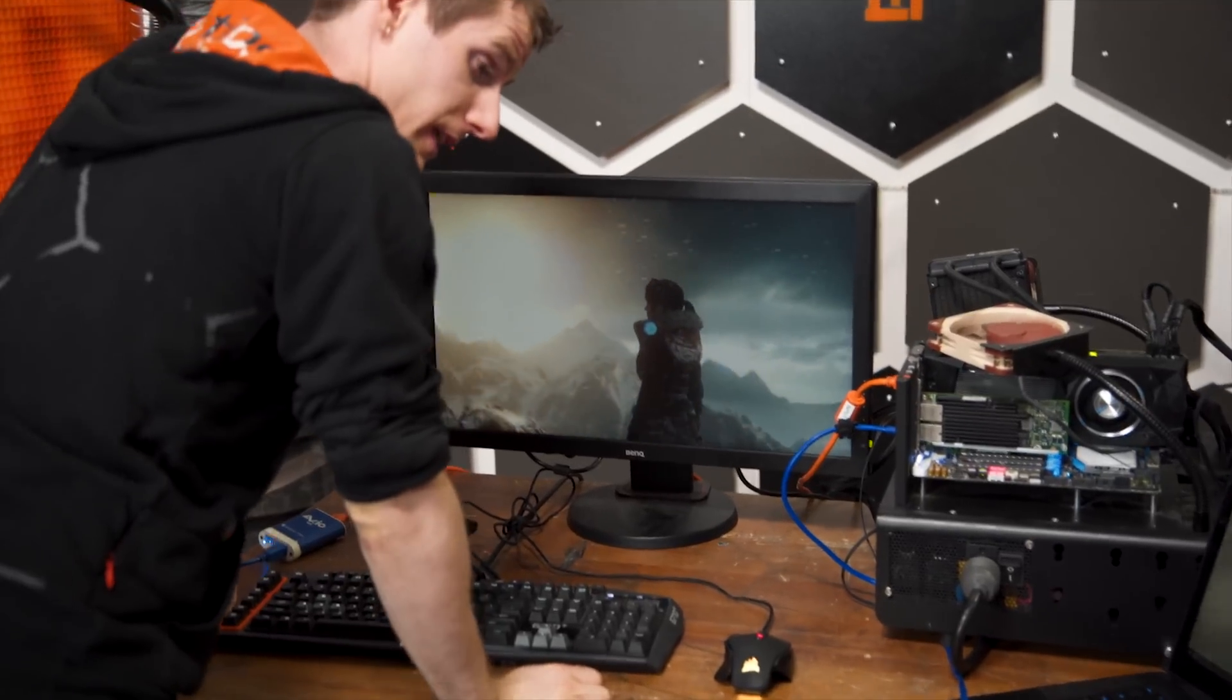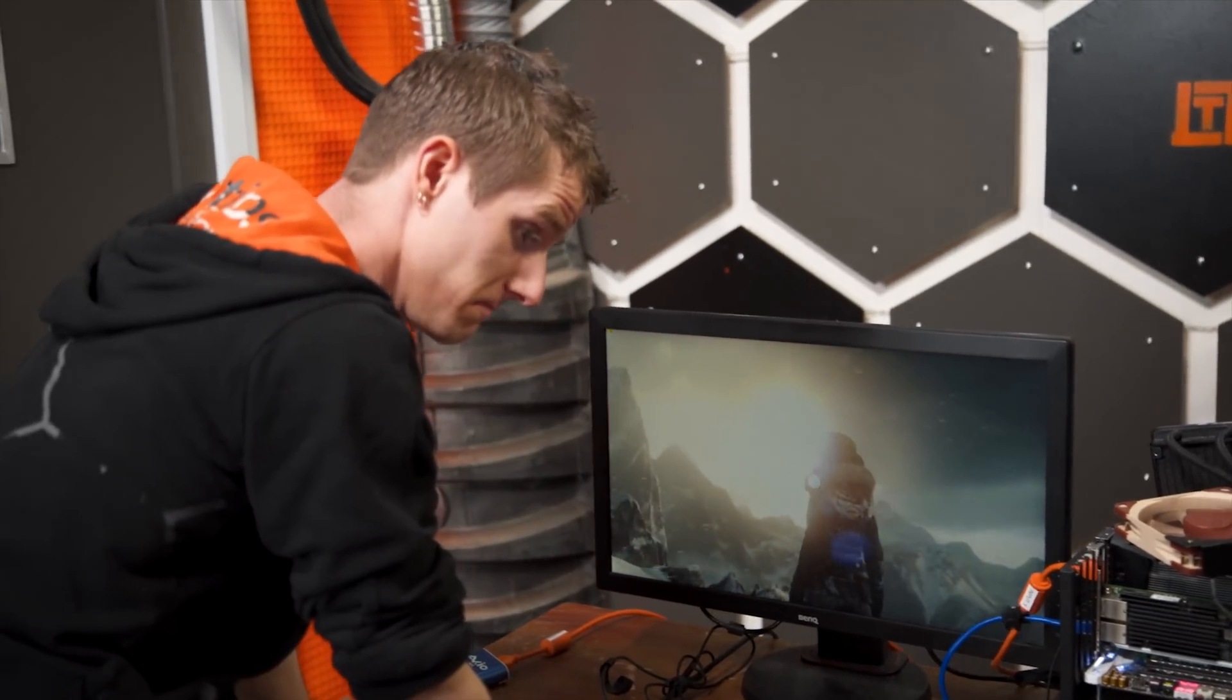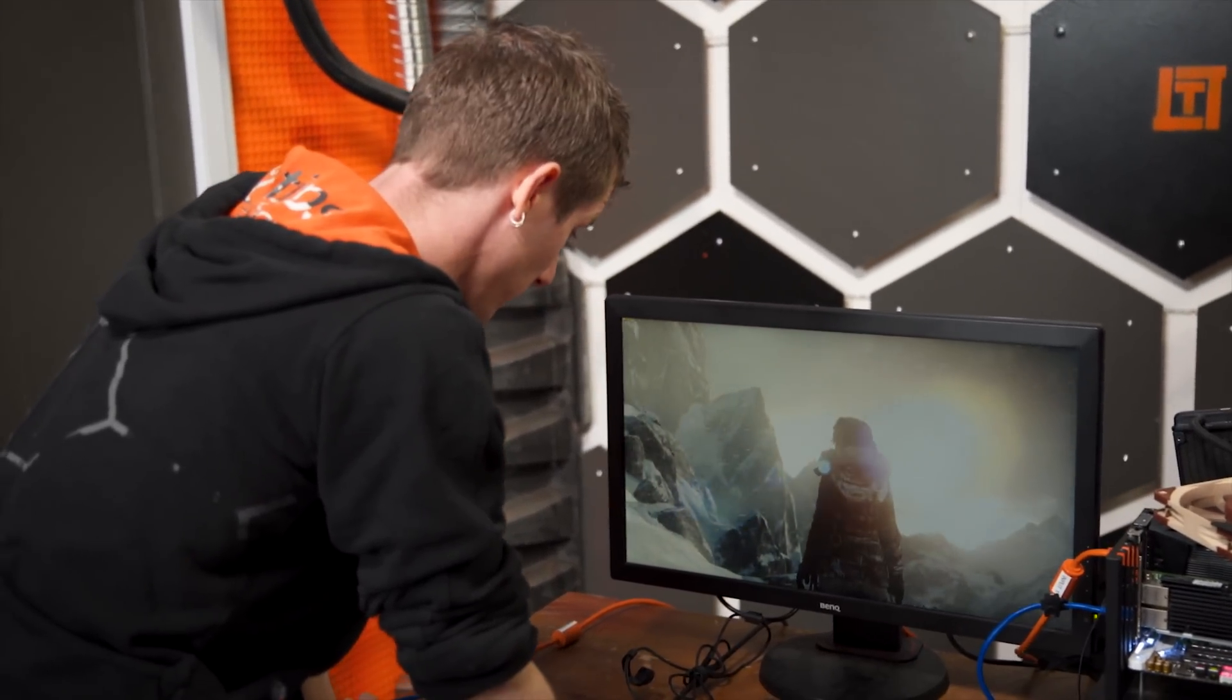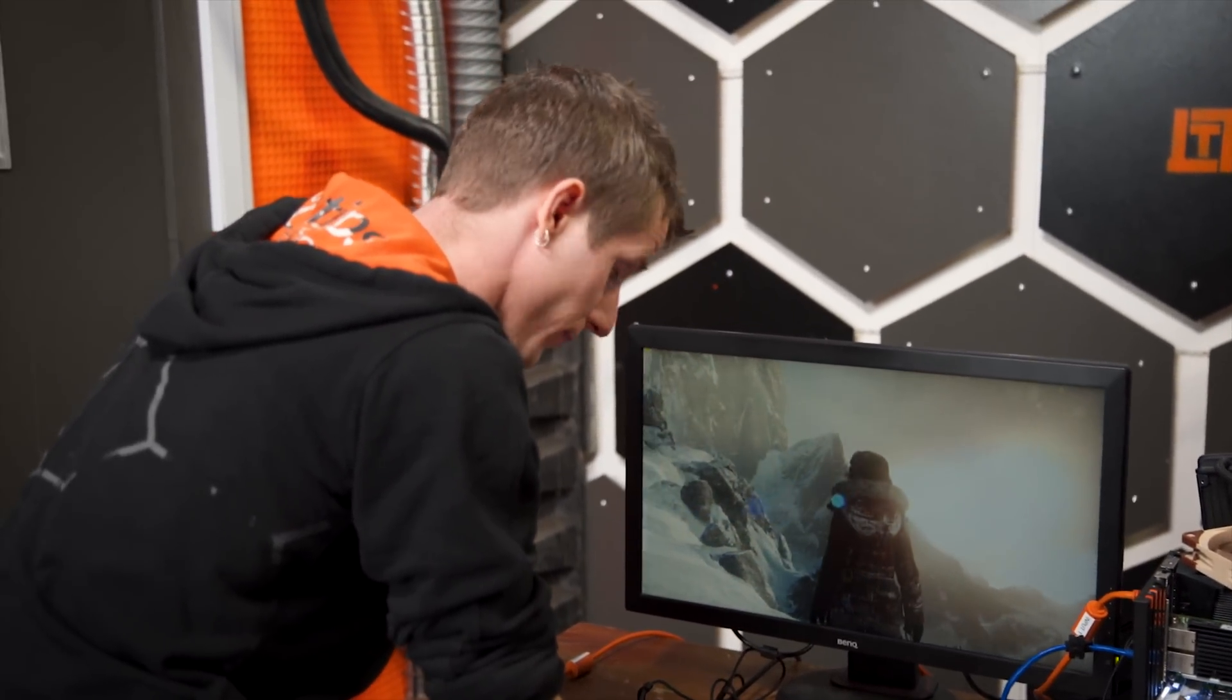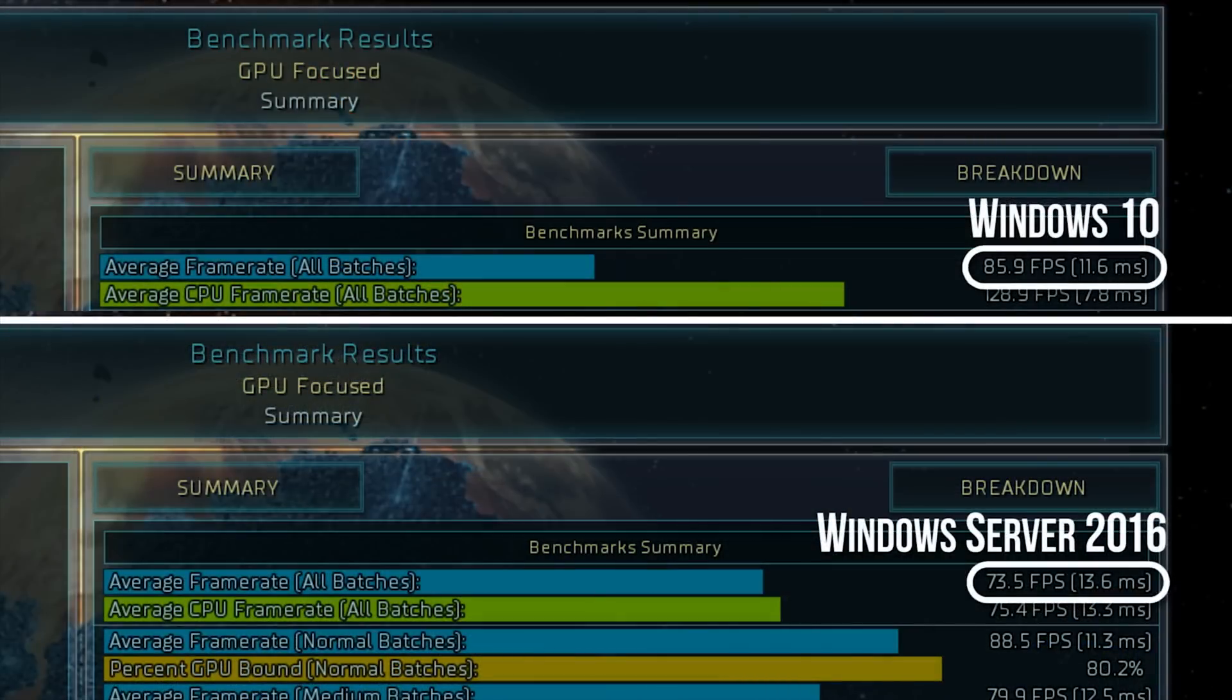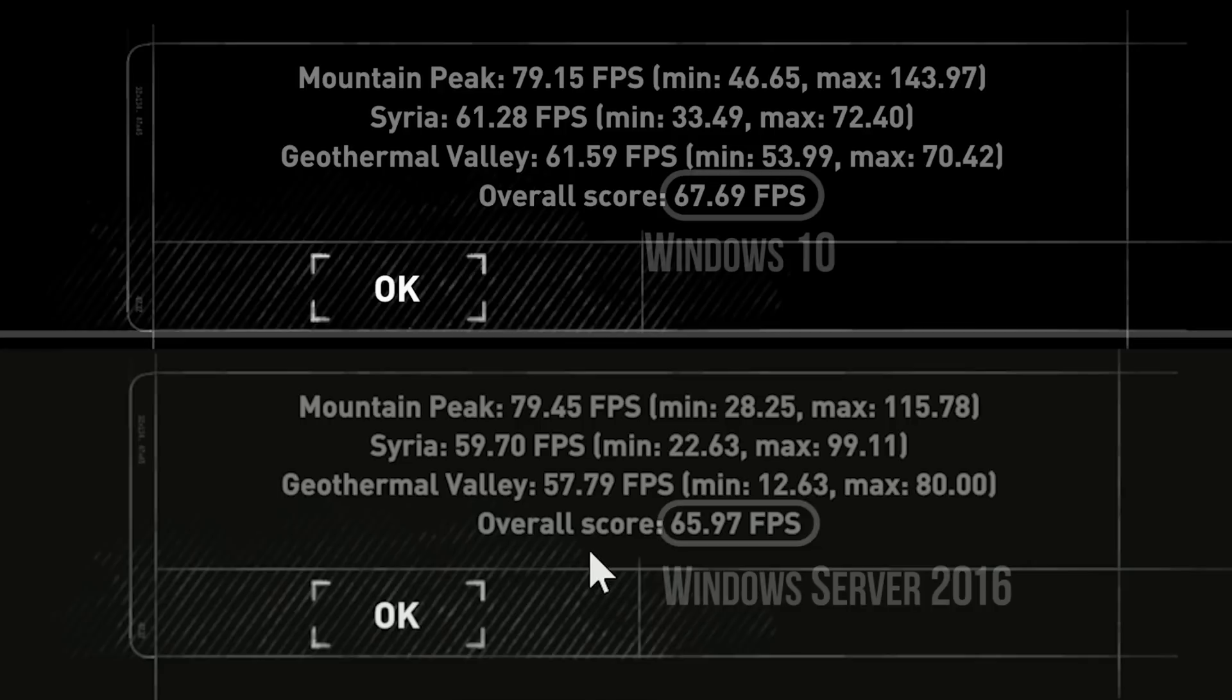So curiously, Ashes of the Singularity did have a significant performance difference. But server 2016 was much worse than Windows 10. Let's see how Rise of the Tomb Raider does.